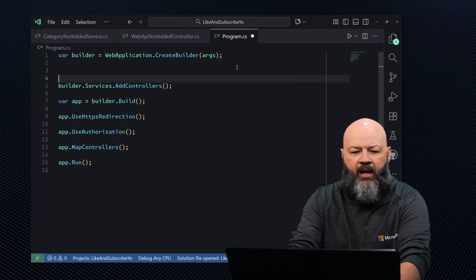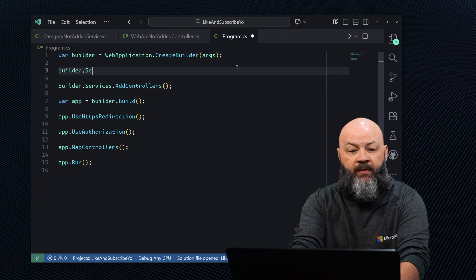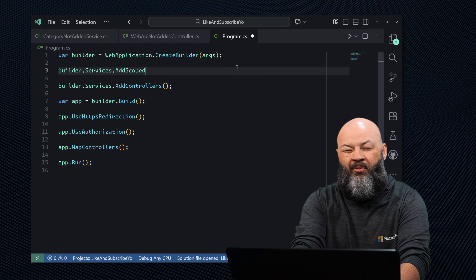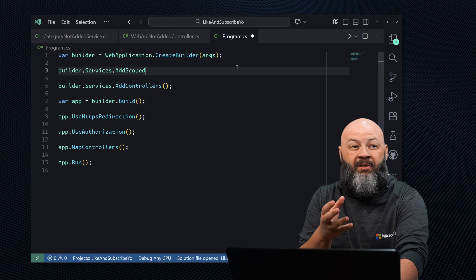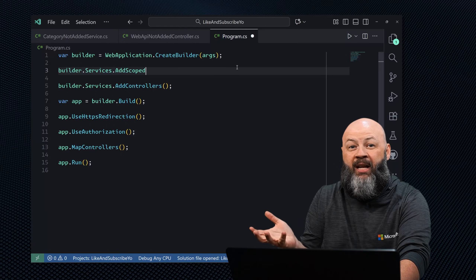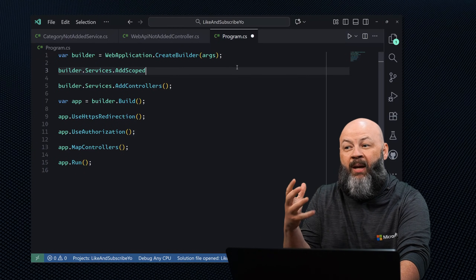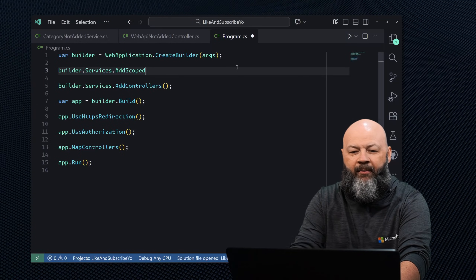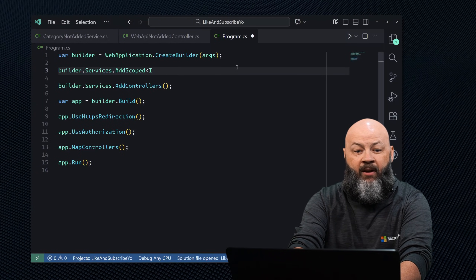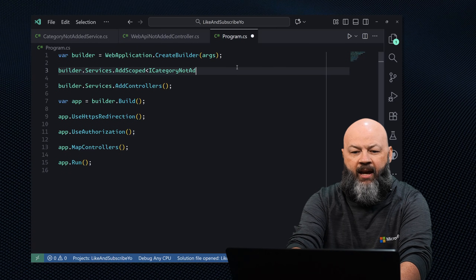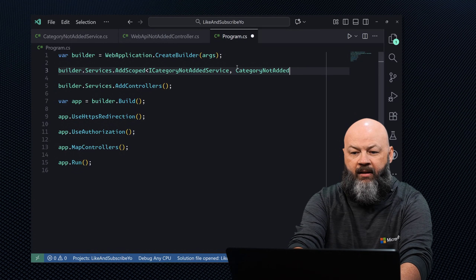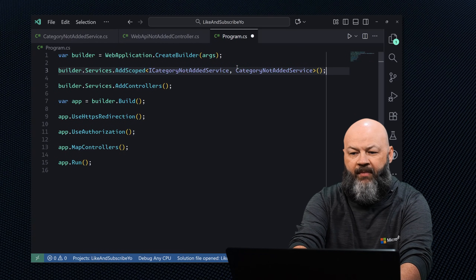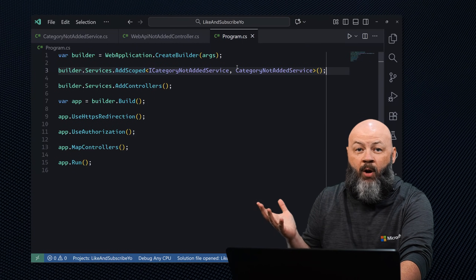Luckily, this is an easy fix. Head over to program.cs and call builder.services.AddScoped — that's a great choice for web apps. We've already recorded a video about scoped, singleton, and transient differences, so check that out. In this case, we register ICategoryNotAddedService with its implementing class CategoryNotAddedService, and running the app, all is well with the world.